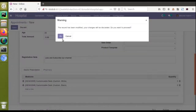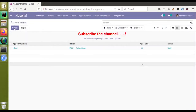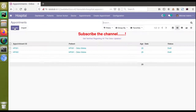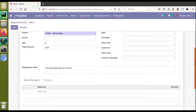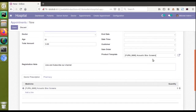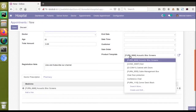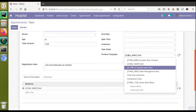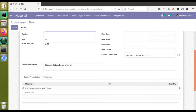I have already implemented this, so let me demonstrate. If I open a new appointment form and click on the product template field and choose any product, you can see it automatically gets populated inside the One2Many line. If I change its value to something else, you can see it updates accordingly. I will now go to the code and explain what I have done.